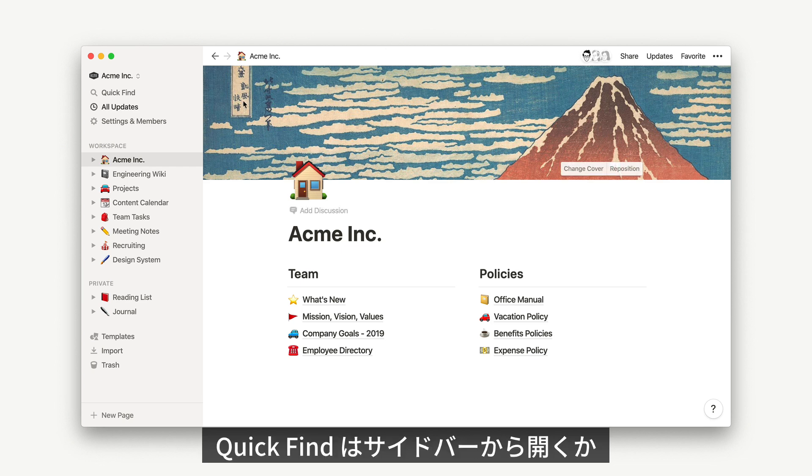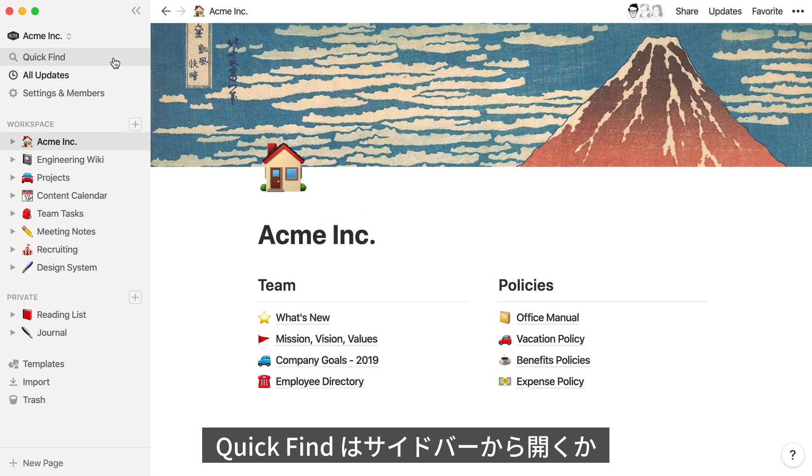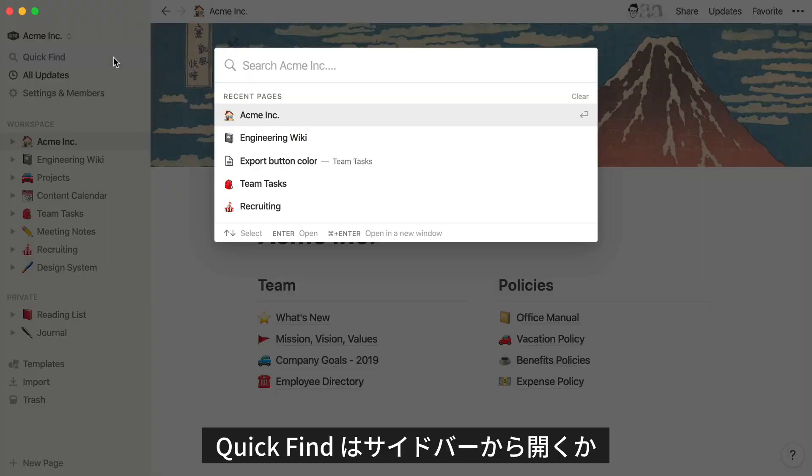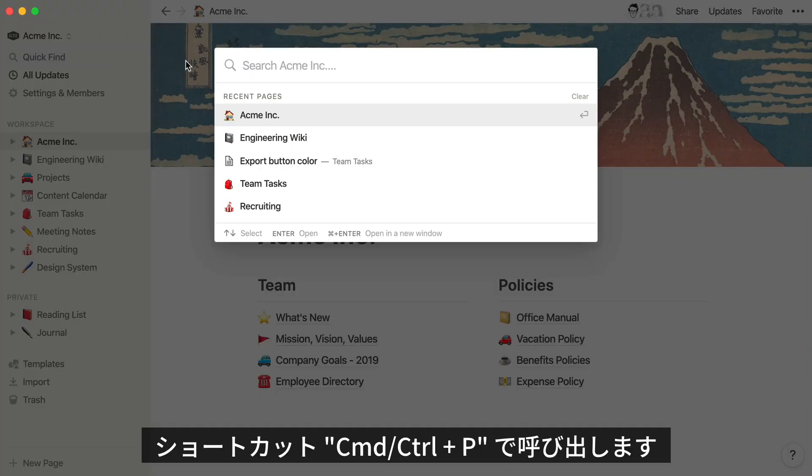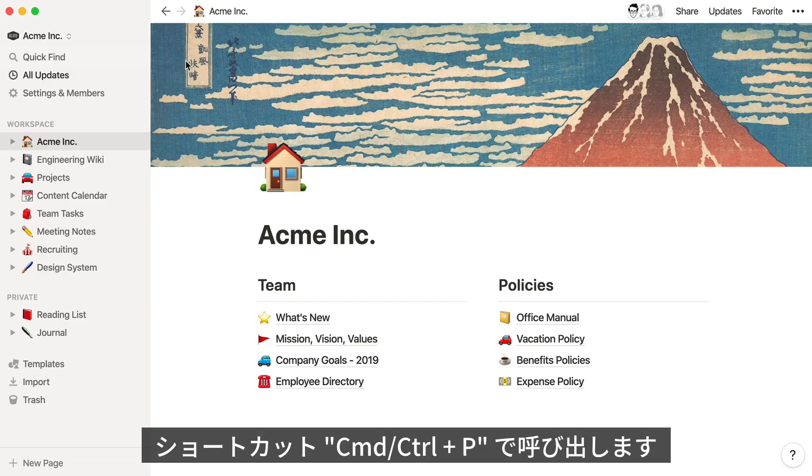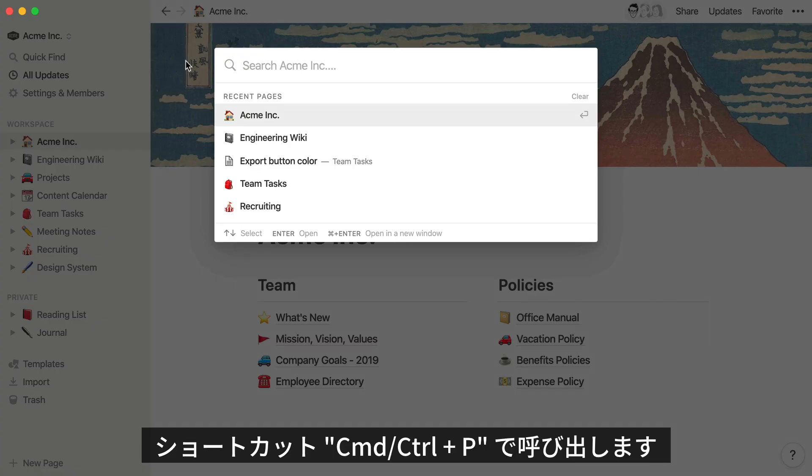To open search, click the QuickFind button at the top left of your sidebar, or use the keyboard shortcut Command and P if you're on Mac, or Control and P if you're on Windows.